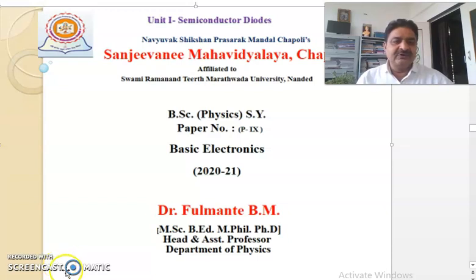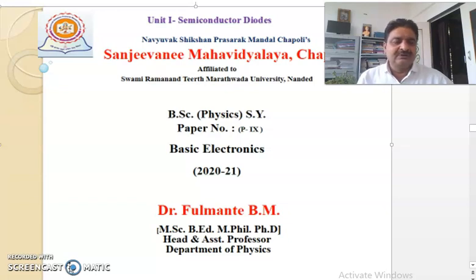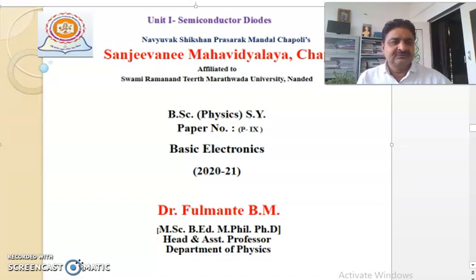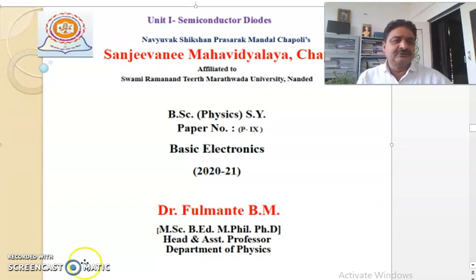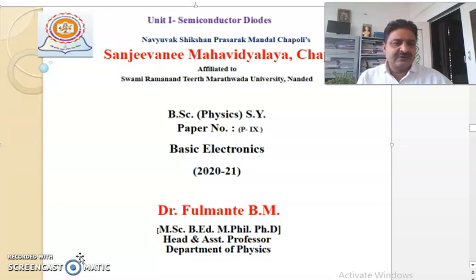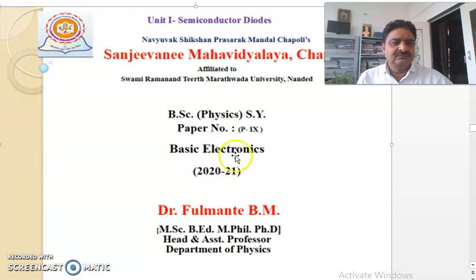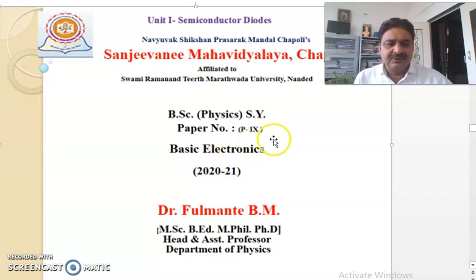Welcome students. This is Sanjivani Mahavidyalaya Chapoli, run by Nauiwak Sikshank Prasarakmanda Chapoli. The college is affiliated to Swamiraman Tirthamunatwada University, Nanded. Department of Physics — welcome to you. This class is for B.Sc. Second Year Physics students, Semester 4, Paper No. 9: Basic Electronics.